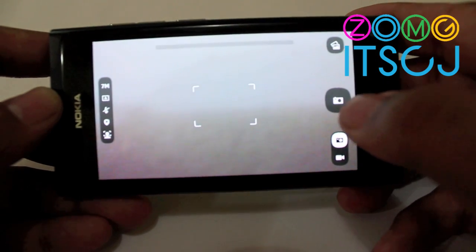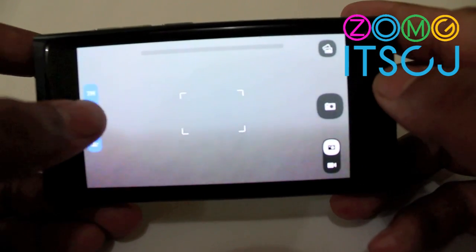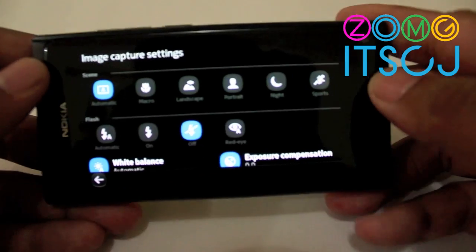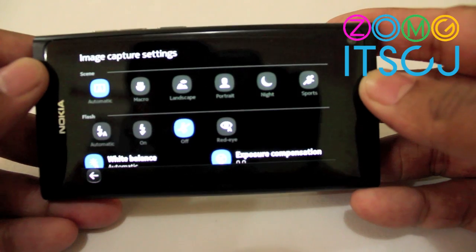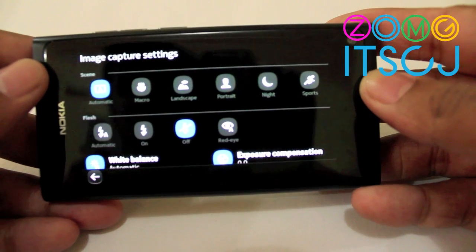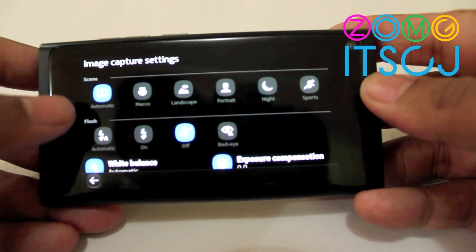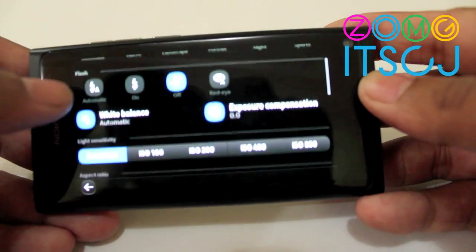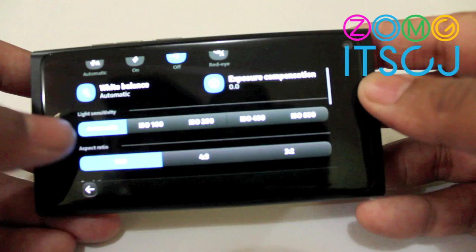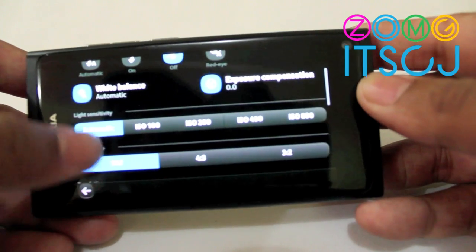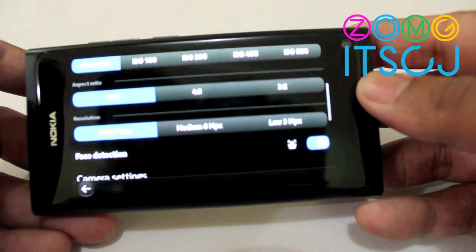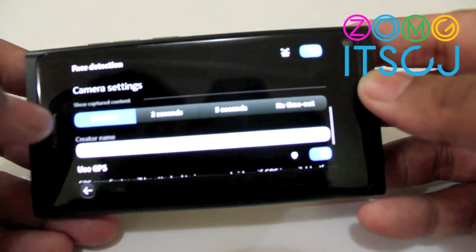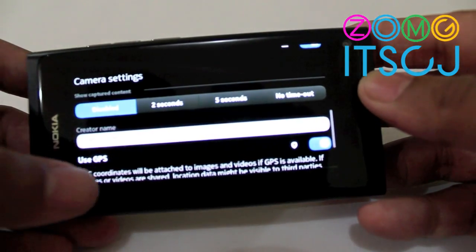Right there you have a list of all the different things: scene modes, flash, white balance, exposure, light sensitivity, aspect ratio, resolution, face detection.